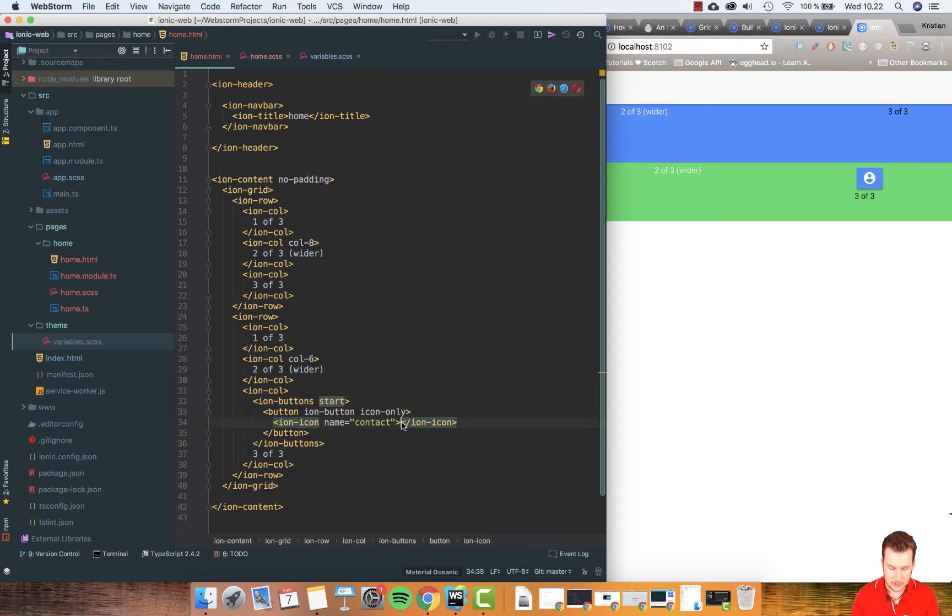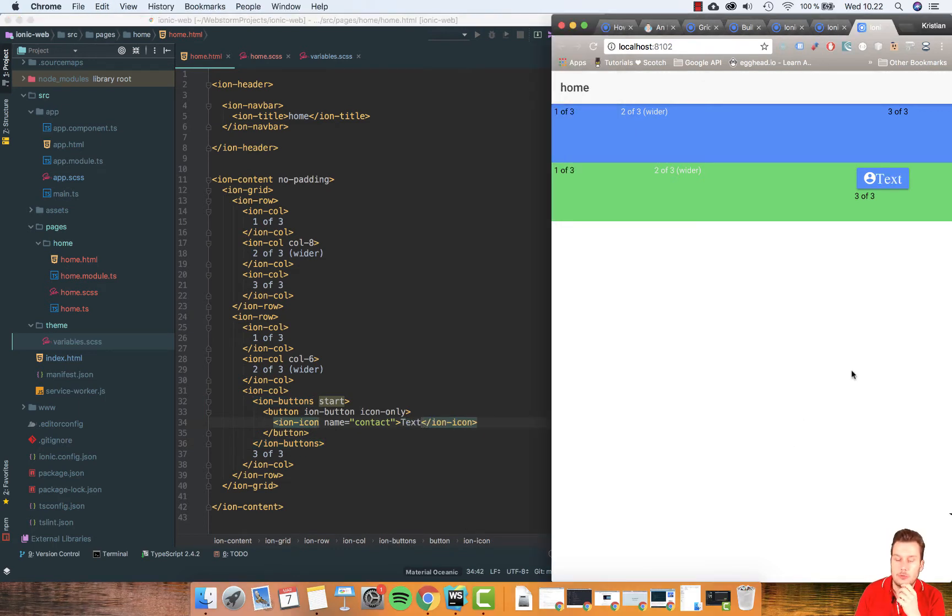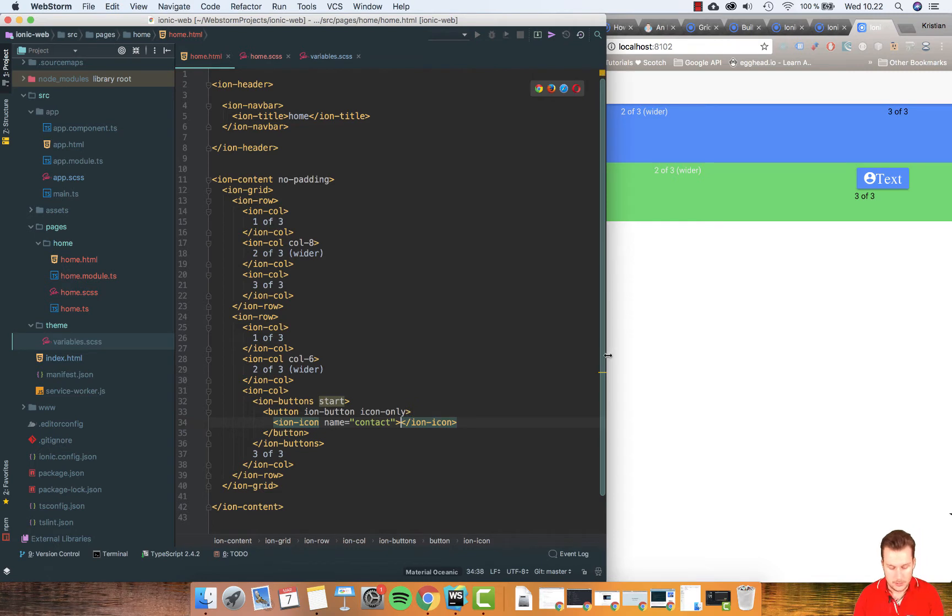Let's try adding some text. See what happens. Text. Not only is it being created for us, they styled everything. So this icon is in the center and everything. I'll just remove this text, it looks stupid.